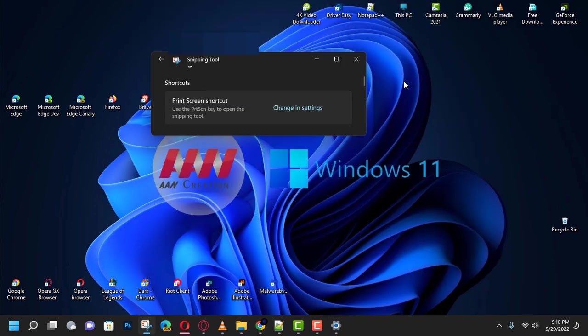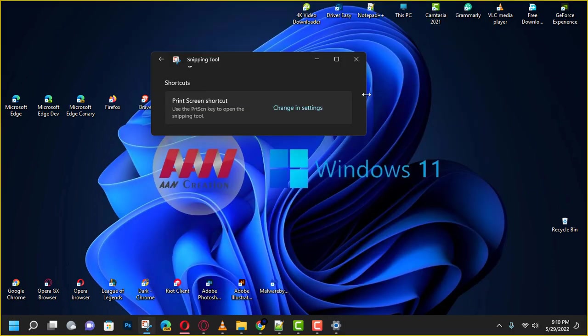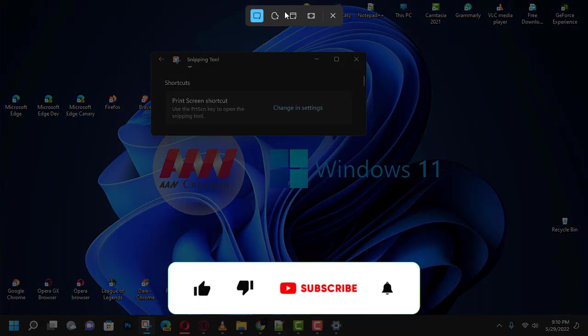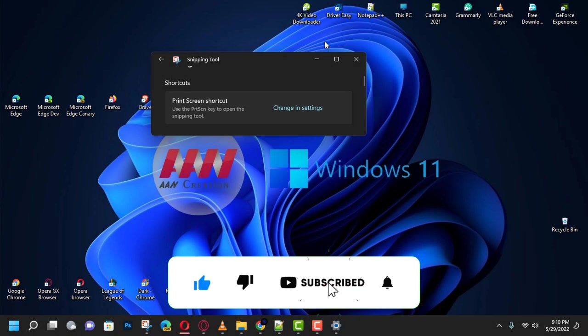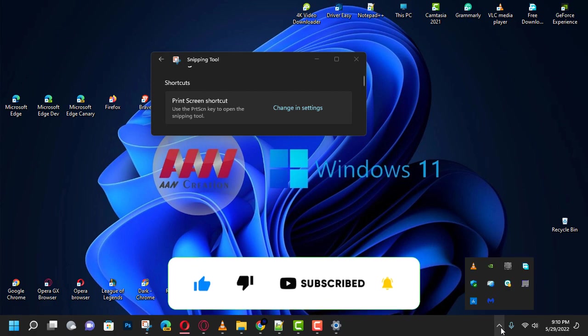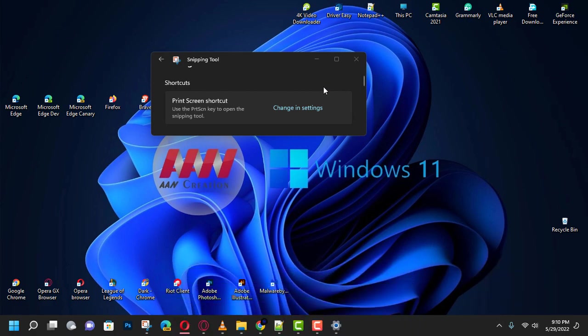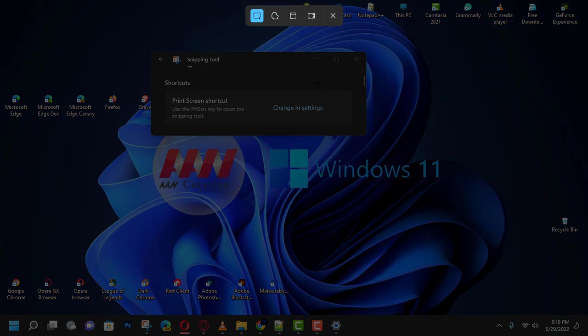If you're watching my video for the first time, please make sure to grab the subscribe button, give the thumbs up, and turn on your notifications so you never miss an update. See you in the next video.